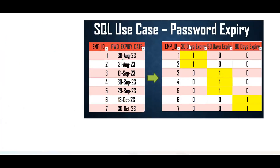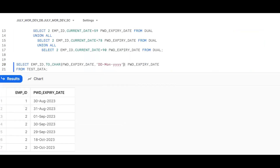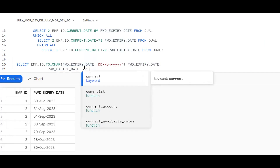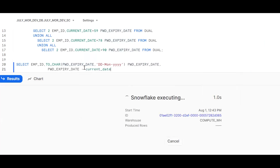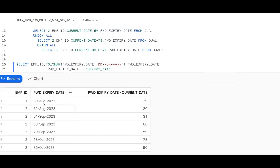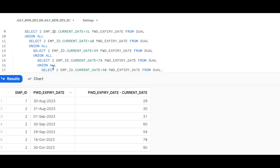By subtracting CURRENT_DATE from the password expiry date, we get the number of days difference. After running that, we get values like 29, 30, 31, 60, 15 and so on. Now based on the requirement: the first two records fall within 30 days, the next three fall within 31 to 60 days, and the last two fall within 61 to 90 days.